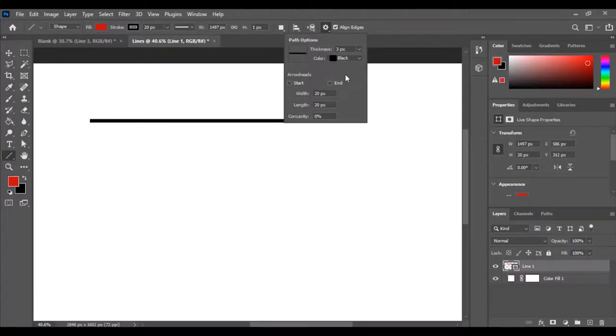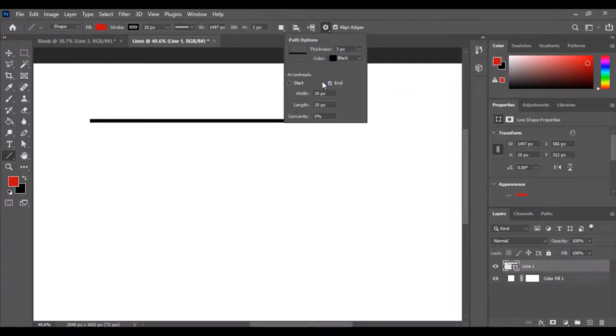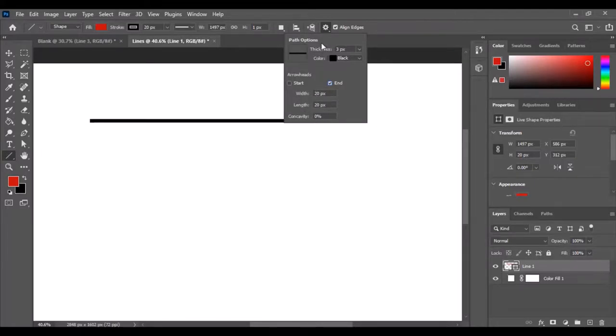What we want to do for this one is for arrowheads, we want to select end, and here you can show the different width that you could do for the arrowhead, the different length, and then even a little bit of concave.